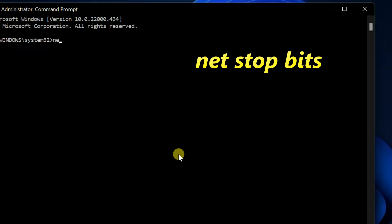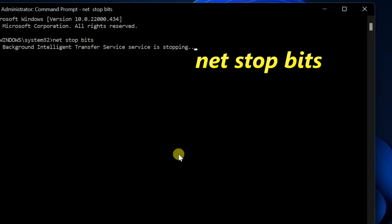Enter the commands one by one as shown on screen. Or you can copy these commands from the video description and paste them in one by one.